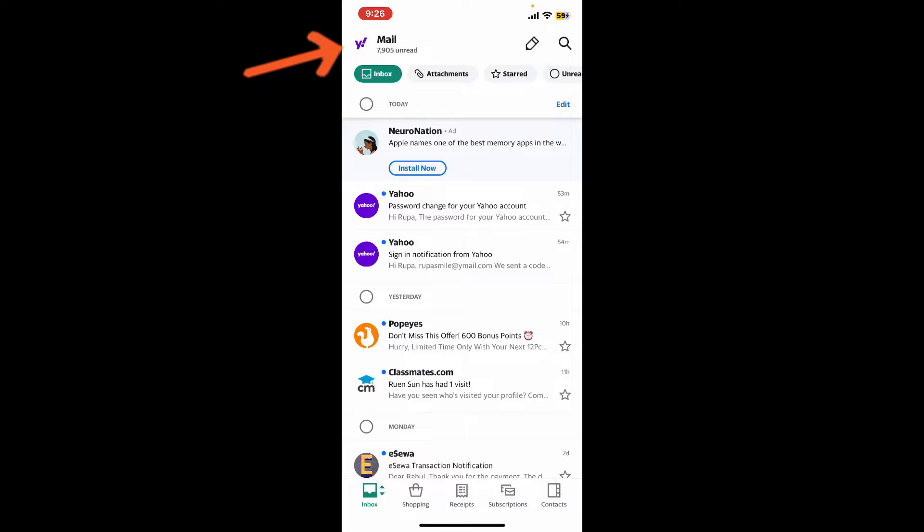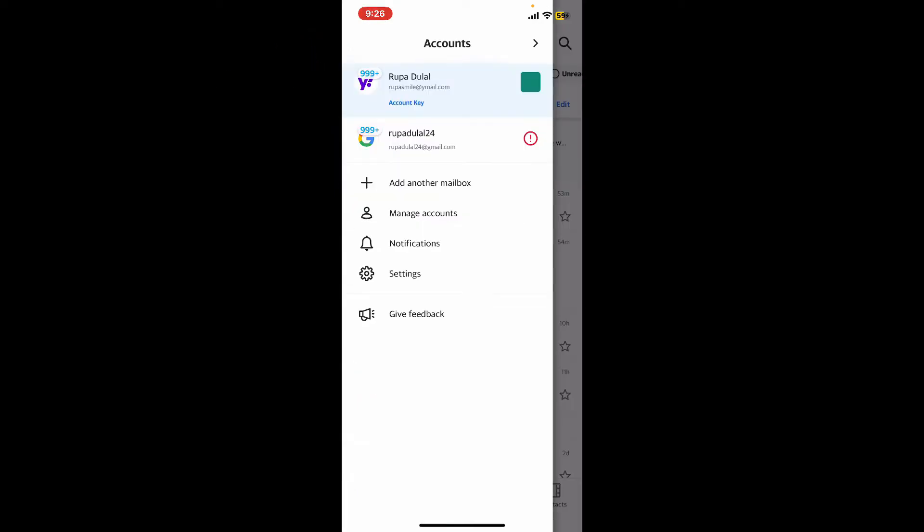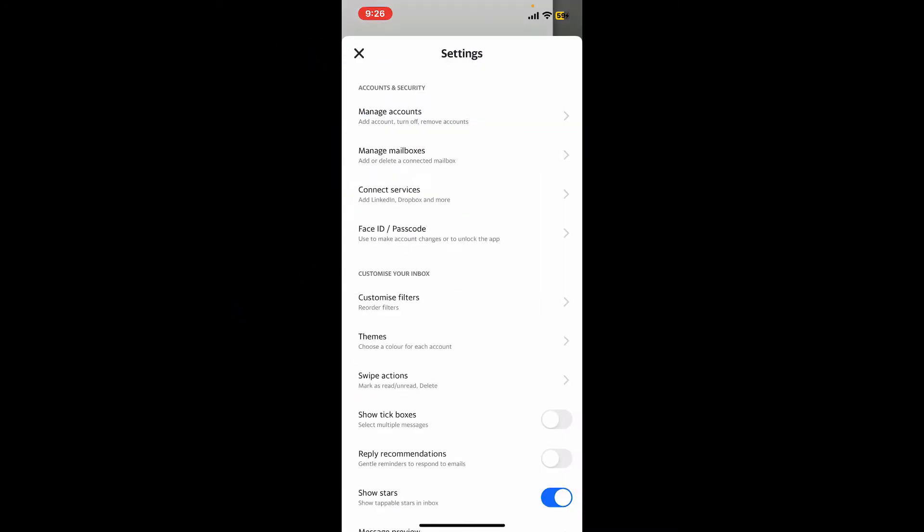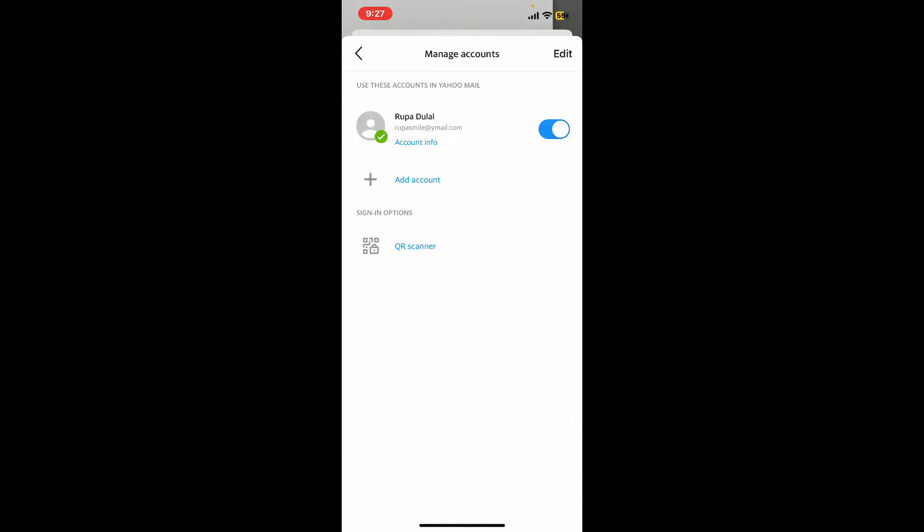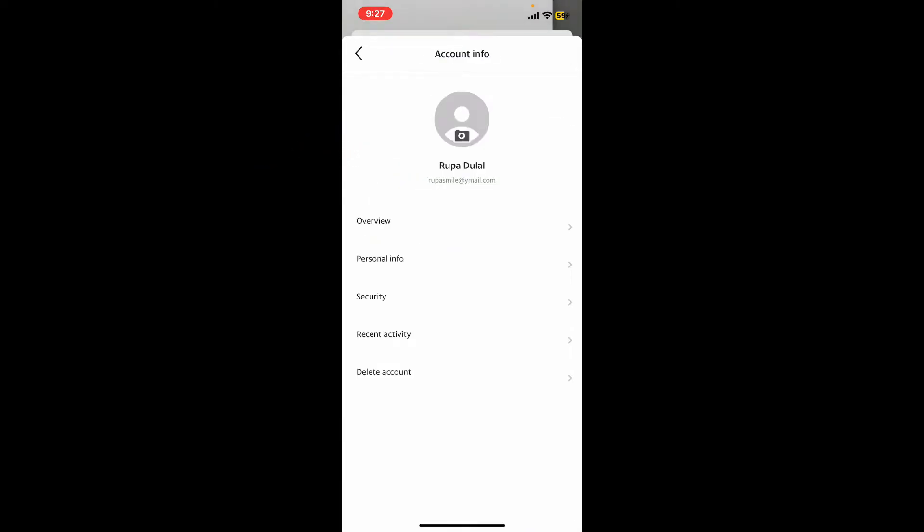Now in the expanded menu, tap on Settings. Under Accounts and Security, tap on Manage Accounts and tap on the Account Info button right under your email. Now you will be able to see several options in the pop-up.